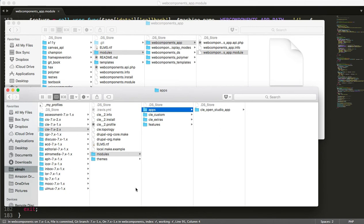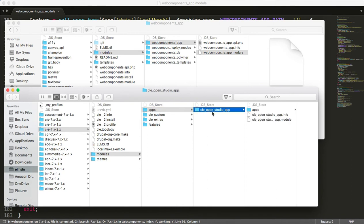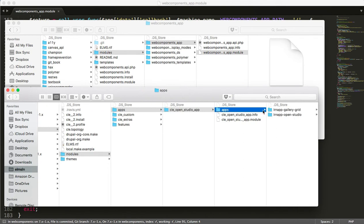So in this case you'll see I have an install profile, modules. In this case I've put in the folder apps, you don't need to put it in there obviously. But then this is my module called CLE Open Studio App. In there I have a directory called apps. And then I've got my two one page apps that I've made today.